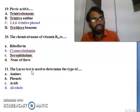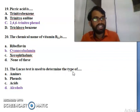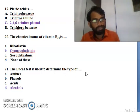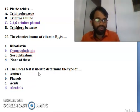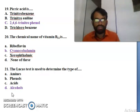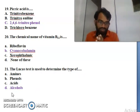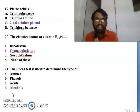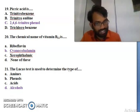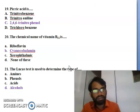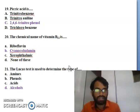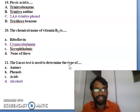Twenty-first question: the Lucas test is used for determining the type of - amines, phenols, acids, or alcohols? The Lucas test is used to determine the type of alcohols present - whether primary, secondary, or tertiary. This is done by the Lucas test, specially for alcoholic identification.